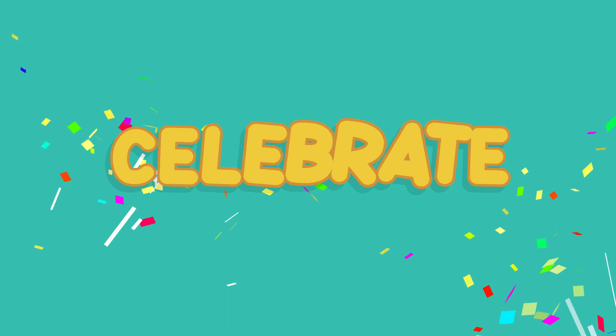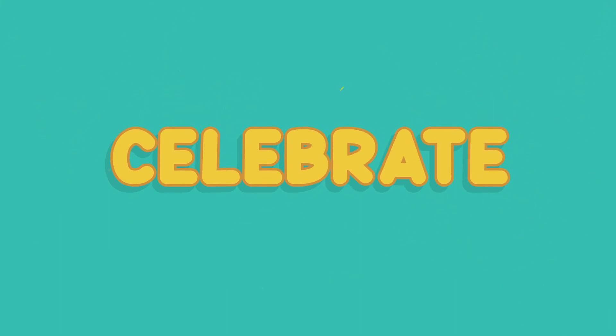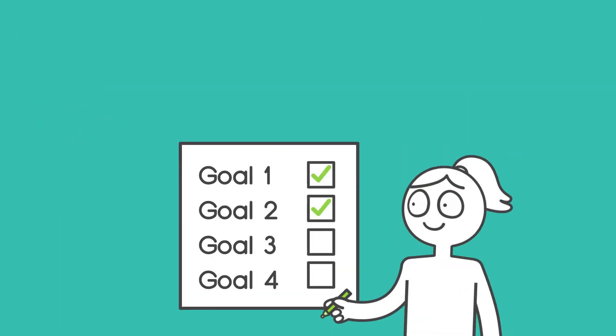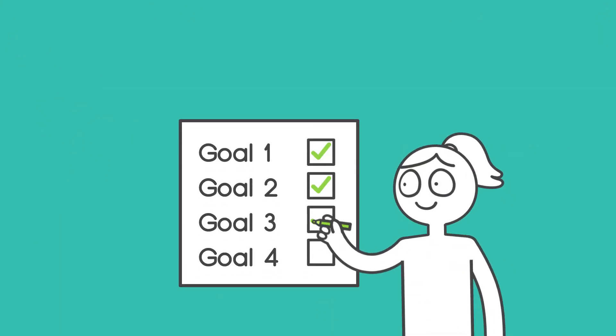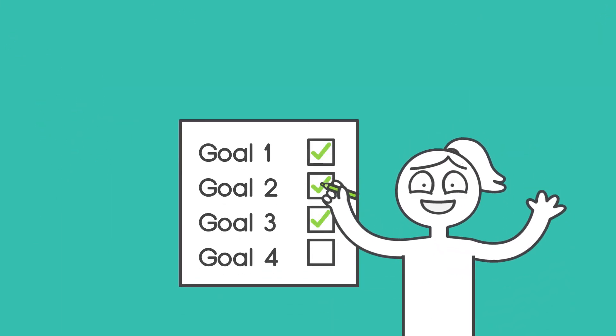It's also very important to celebrate. Whenever you meet a small goal, make sure to celebrate it in some way.